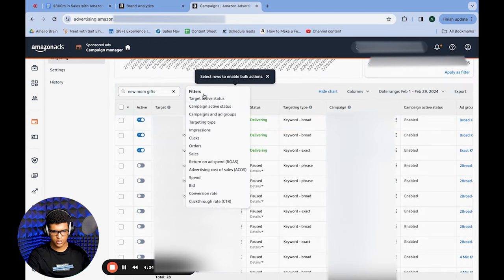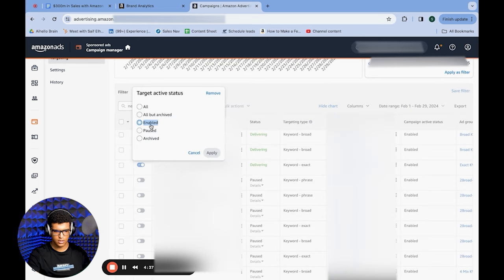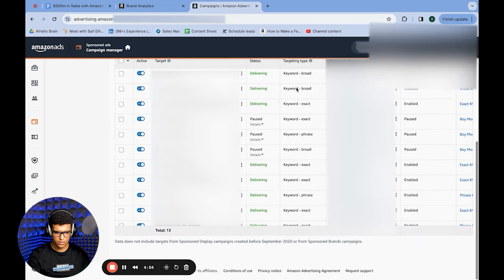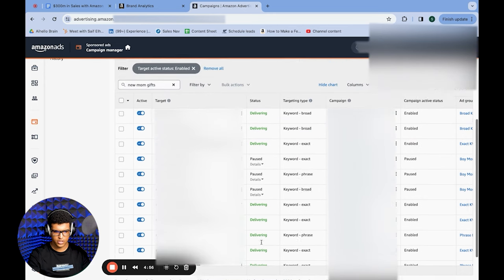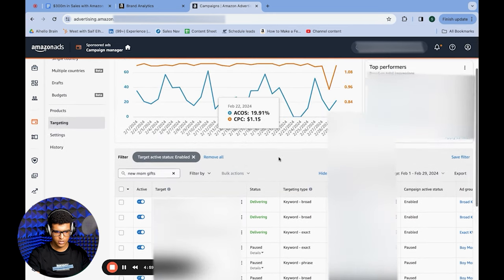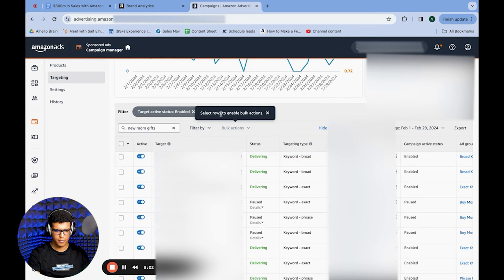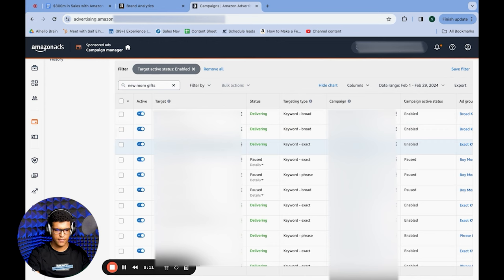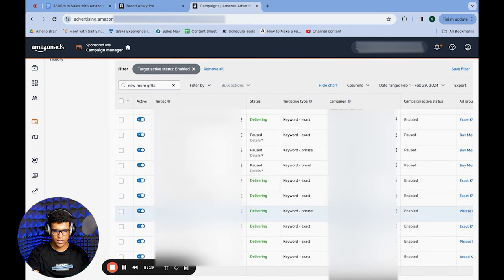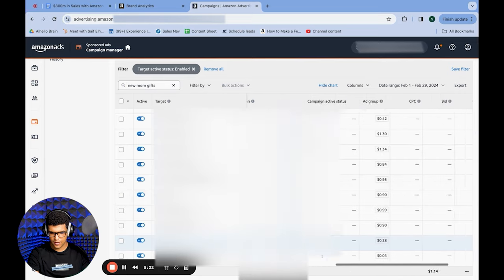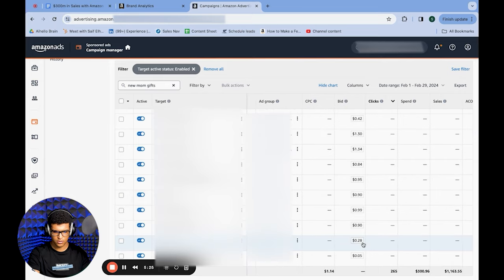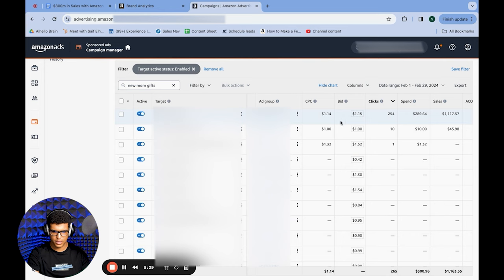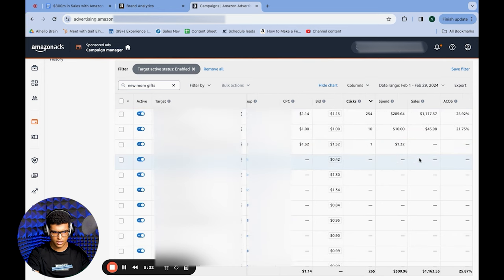Add a filter for active status enabled. We have 13 different variations of this keyword — a lot of them aren't in exact match. We have variations like 'new mom gifts for women' and 'new mom gifts for women after birth baby girl.' In terms of the keyword itself, we have it once in broad, once in phrase, and once in exact. Scrolling over, the bids on exact are actually pretty low — only 28 cents — while broad is bidding $1.15, which looks good.